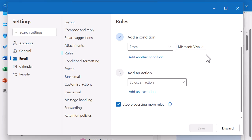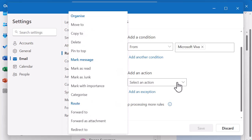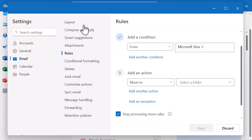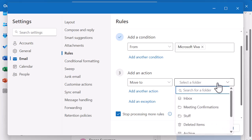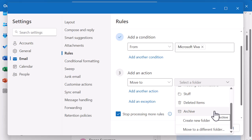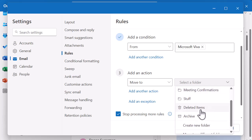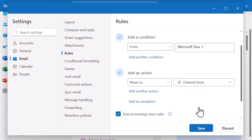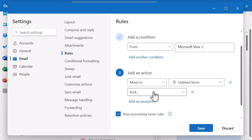Once you've told Outlook what it's looking for, you need to give it an action - what do you want Outlook to do with those emails? You can add multiple actions. When I click on Select an Action, you can see organization options like moving, copying, deleting, or pinning. I can mark messages as junk, and I can forward or redirect them. I'm going to Move To, and then there's another dropdown asking what folder I want to move them to. If the folder doesn't already exist, I can create a new folder. I'm going to drop mine in Deleted.